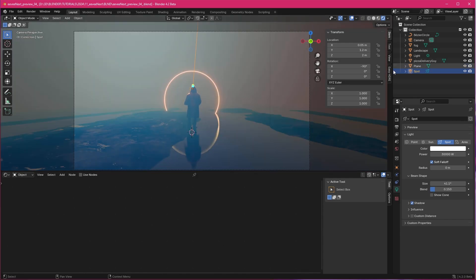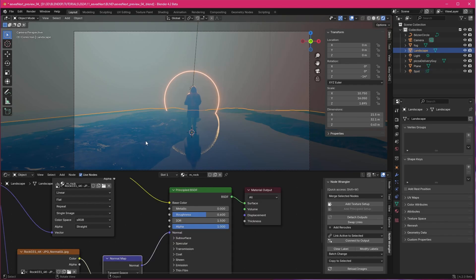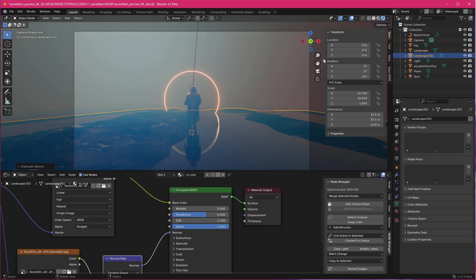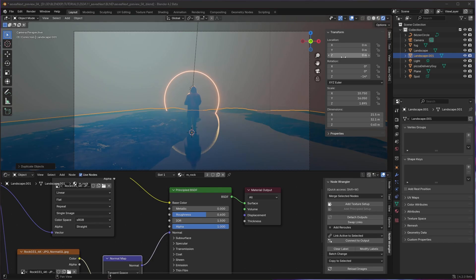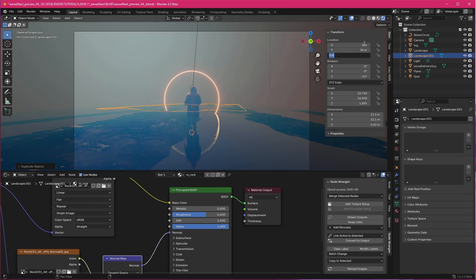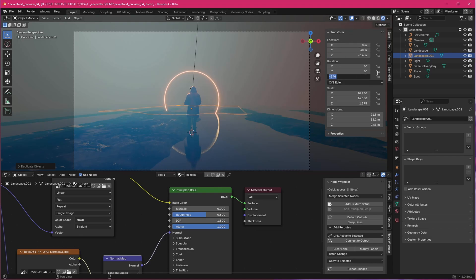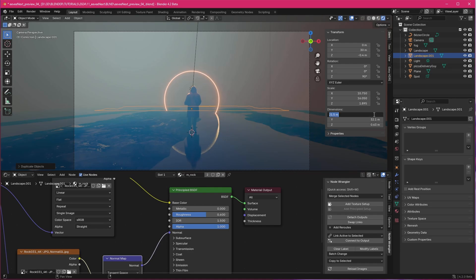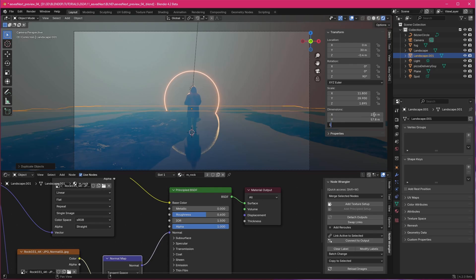And to create some depth, we can easily copy here our landscape. Let's press shift and D. Escape. And now we have to put this one to 0 by 30 by minus 0.4. Rotate this in the Z direction to 90 degrees. We want to scale this a little bit up. Let's go with 23.6 by 57.8 by 1.5.